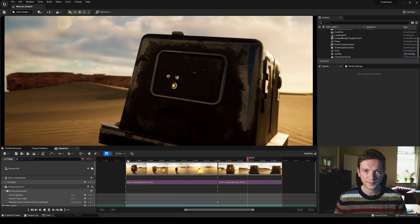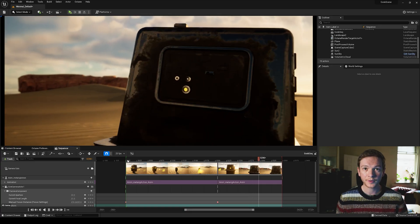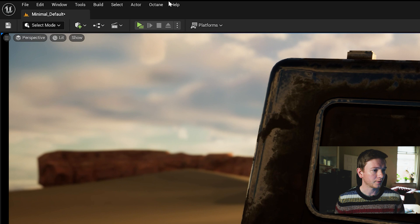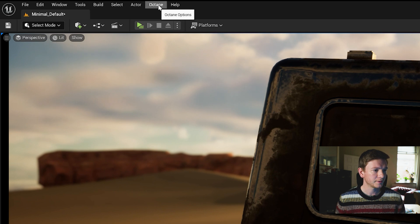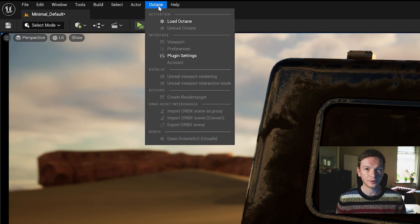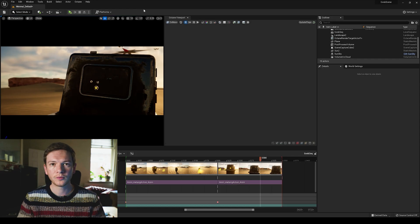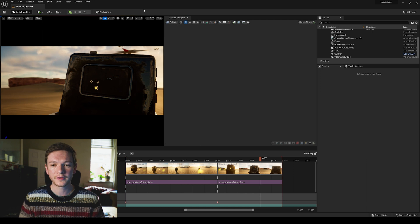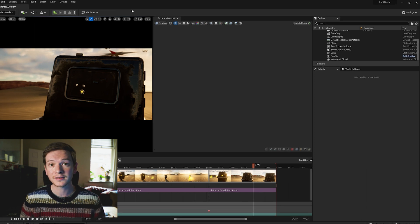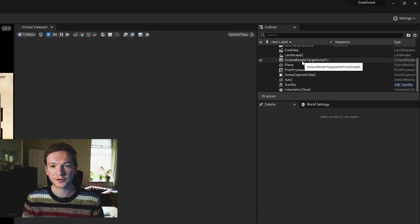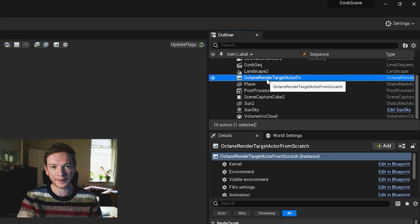So as we did on the last video we're going to activate Octane. We're going to go to the Octane menu and load Octane. Now what we're going to do is use the Octane render target actor which you find in the outliner.